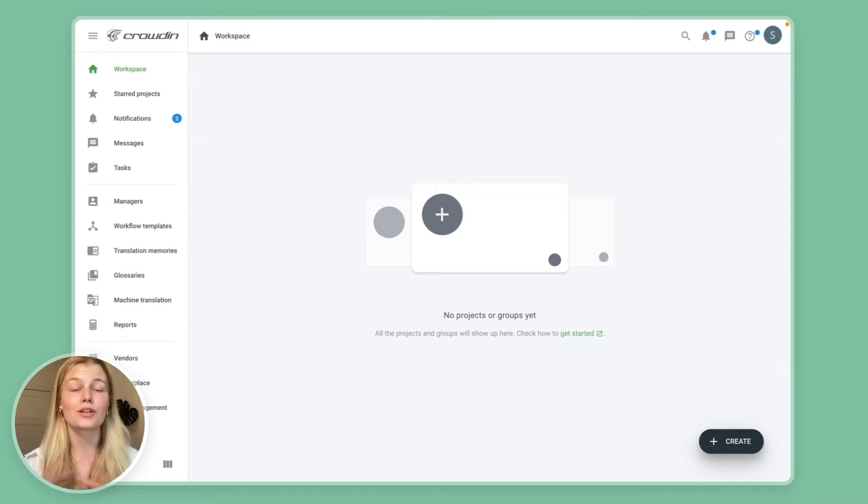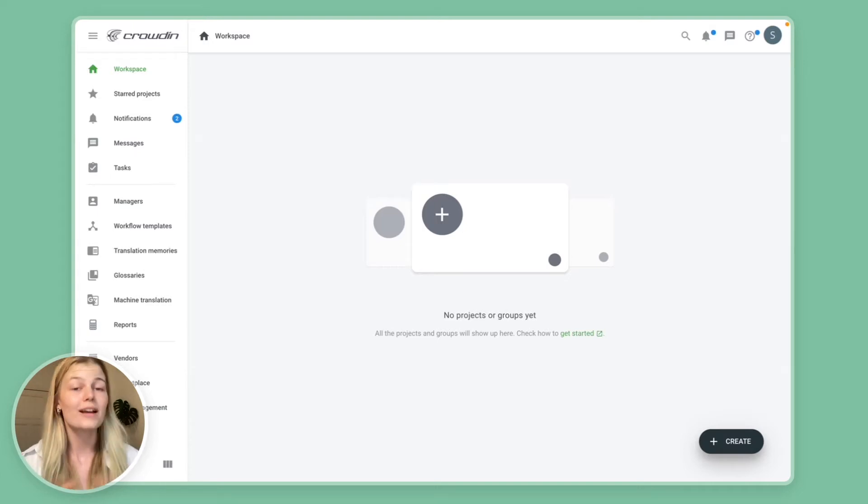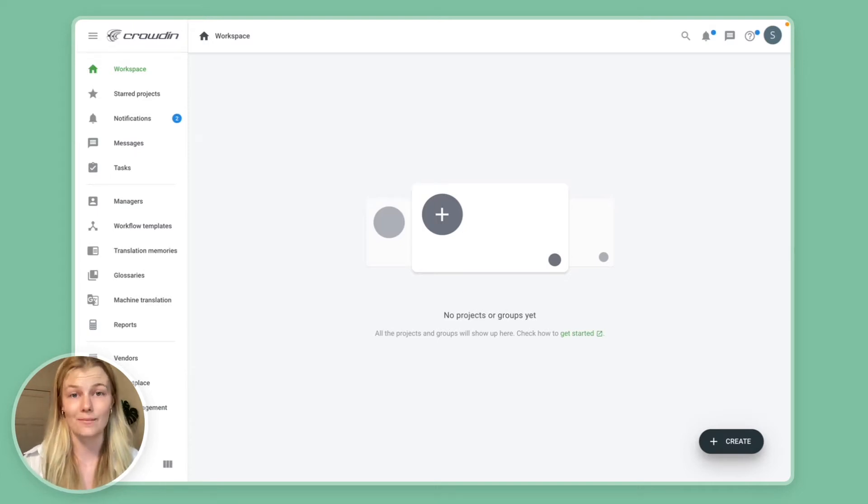So I'm just going to assume that you already have a Crowdin account, it's either Crowdin Enterprise or Crowdin.com, the concepts are the very same.